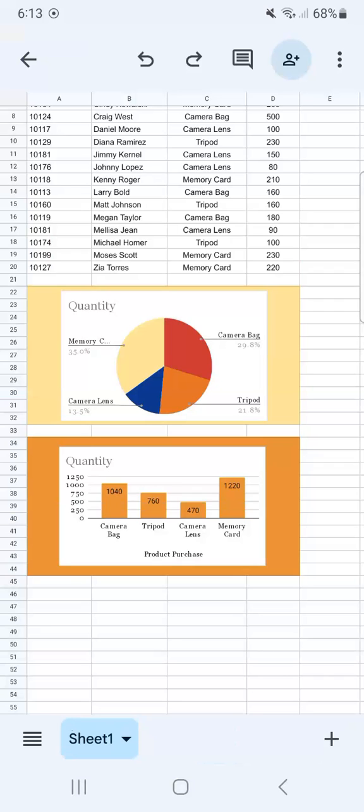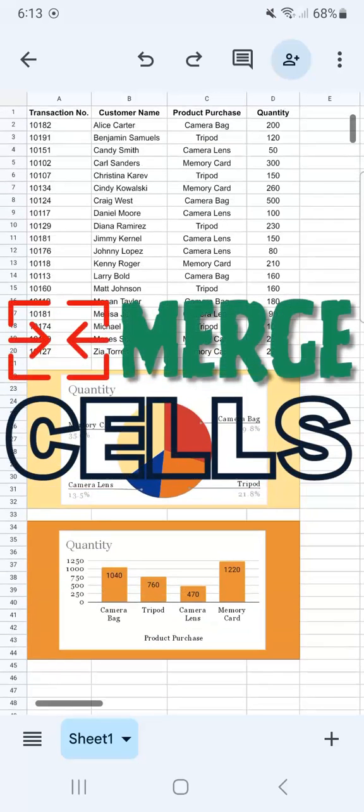So that's how easy it is to merge cells in the Google Sheets mobile app. Thanks for watching. If you found this video helpful, do leave a like and subscribe for more helpful videos. See you on the next one. Bye-bye.